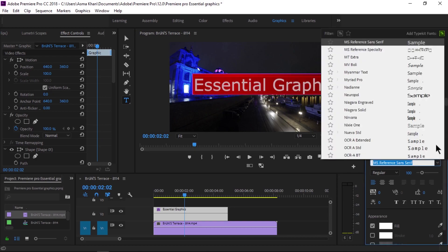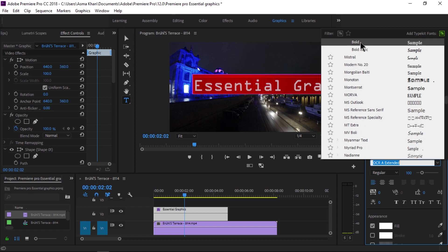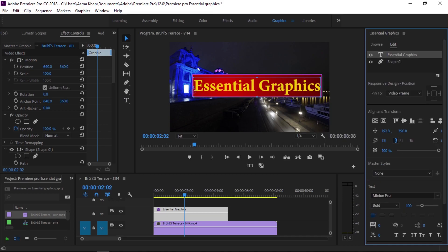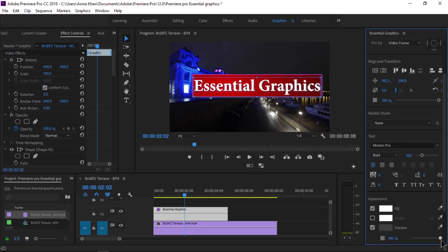You can easily change the text font in the Essential Graphics panel. We can change the color of the text — all the features are available there. We can easily change the text color, style, shadows, opacity, and other transformation tools in the Essential Graphics panel in Premiere Pro CC 2018.